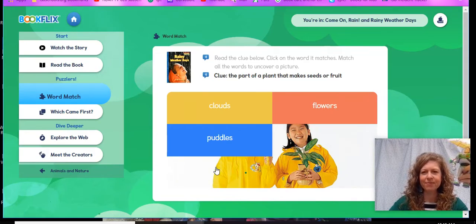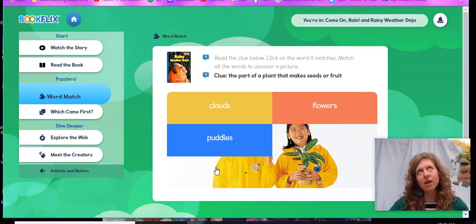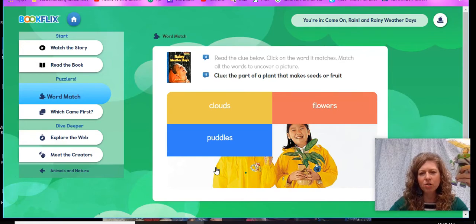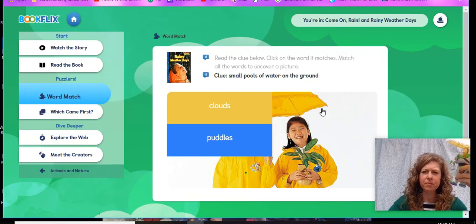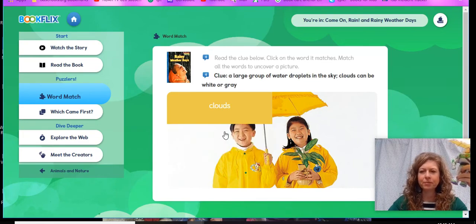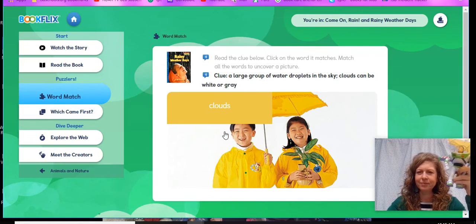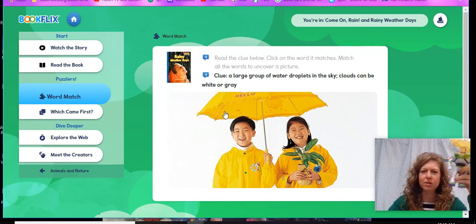The part of a plant that makes seeds or fruit — I remember reading that rain came from clouds, so it wouldn't be clouds. Puddles — I know I like to splash in puddles. Let's check. Flowers! Nice work. Small pools of water on the ground — oh, that one's easy, I love to splash in puddles. Puddles! Nice work. A large group of water droplets in the sky — clouds can be white or gray. Clouds! Nice work.